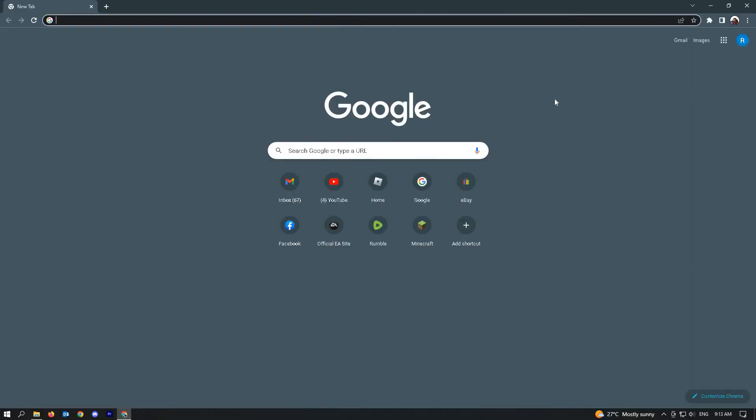As you can see, I've restarted my browser and my image is now different.